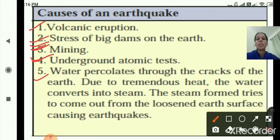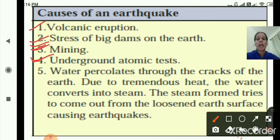So these are the five causes of earthquake: volcanic eruption; stress of big dams on the earth; mining; underground atomic testing; and water percolating through cracks of the earth which converts to steam due to tremendous heat and causes an earthquake.